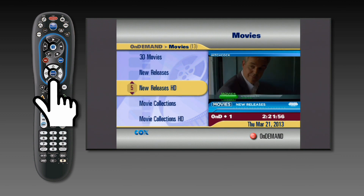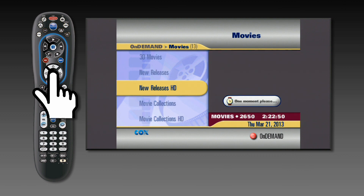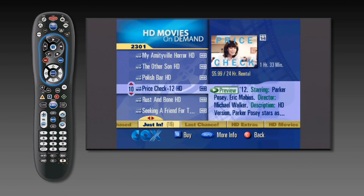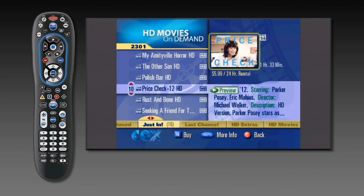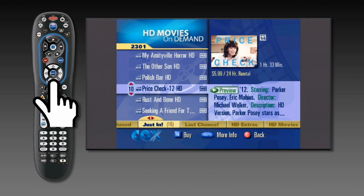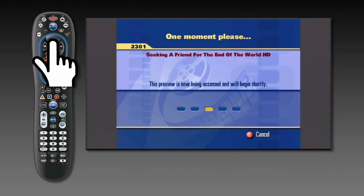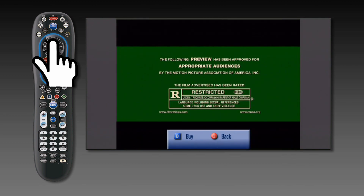The next menu will have movie titles located on the left, and on the right is an image of the movie, the total running time, the price of the rental, and the rental time. To preview a movie, highlight your selection and hit play on your Cox remote control.